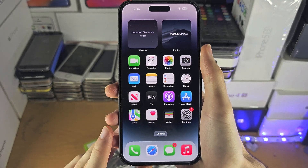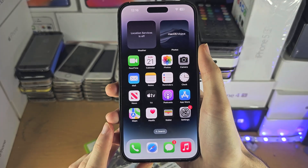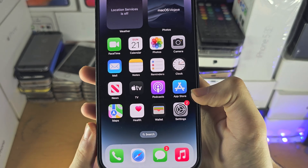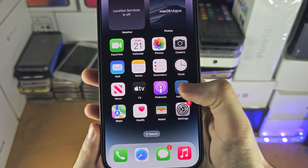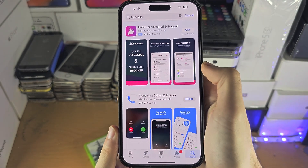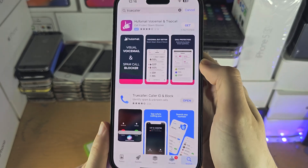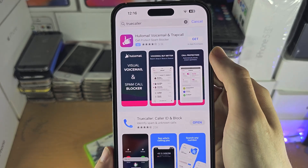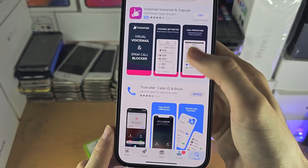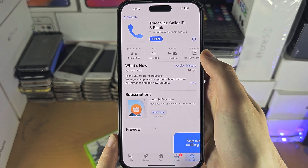Welcome everyone! The first step to access Truecaller is inside of the App Store. You're going to search for the Truecaller app and this is the one you're looking for.